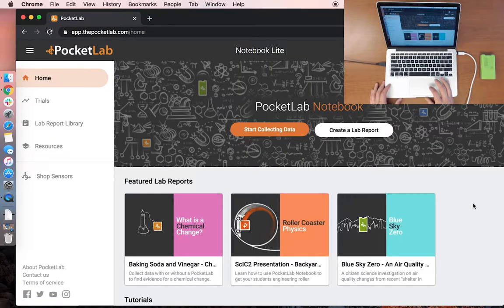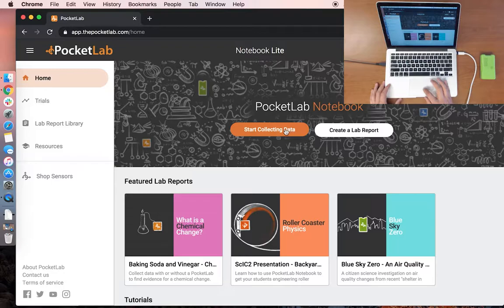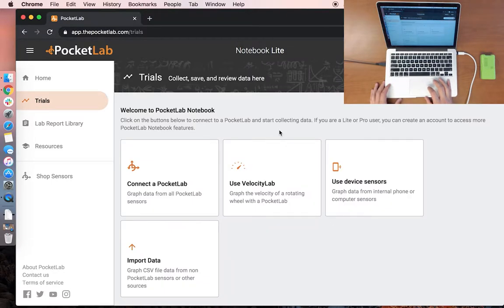To start collecting data, press Start Collecting Data on the home screen. It will take you to this Trials page.